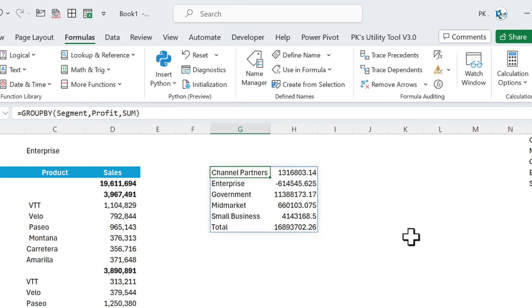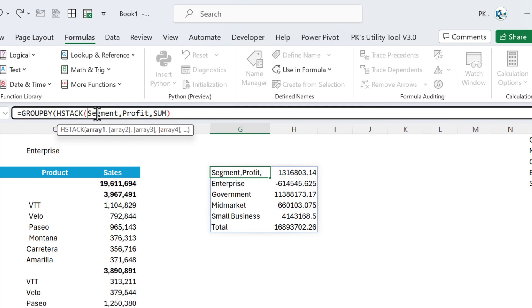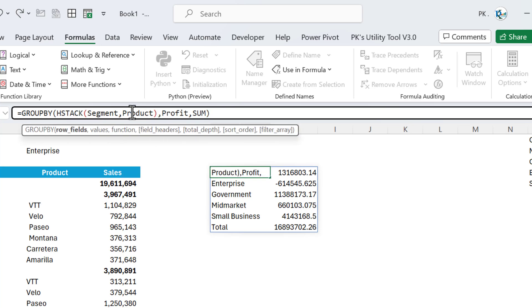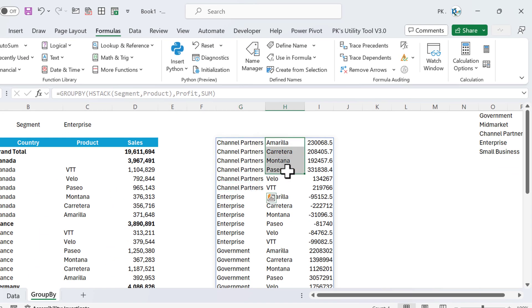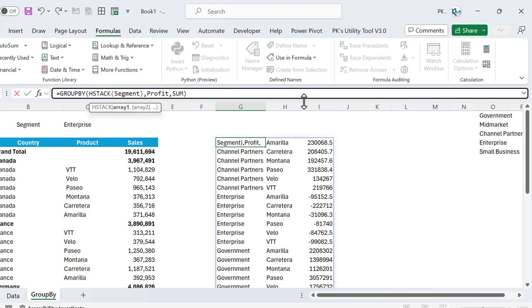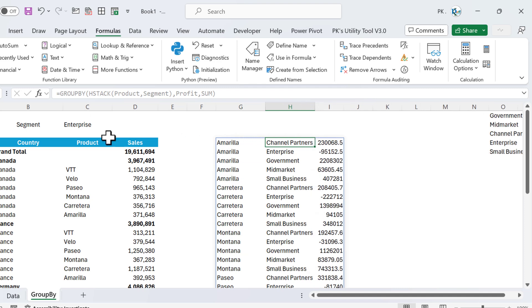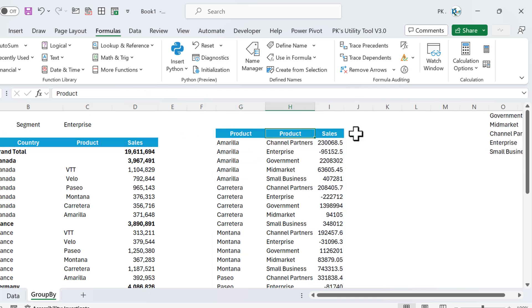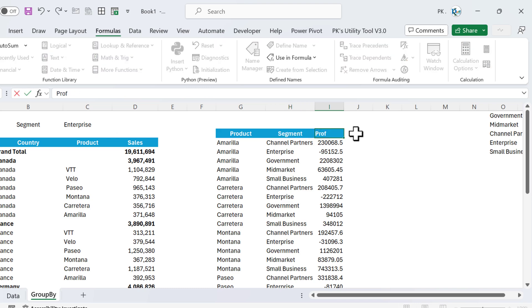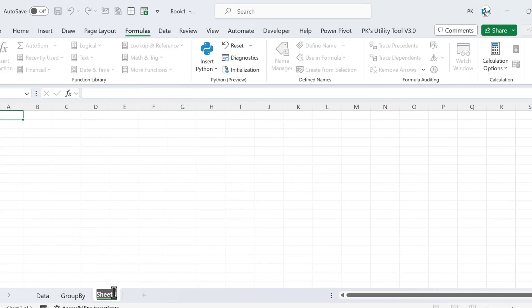If you want to add multiple columns using dynamic names, use the HSTACK function. For example: HSTACK(Segment, Product) as the row field in GROUP BY, then sum of profit. To reorder, put Product first then Segment. You can add headers like 'Product', 'Segment', and 'Profit' manually above.